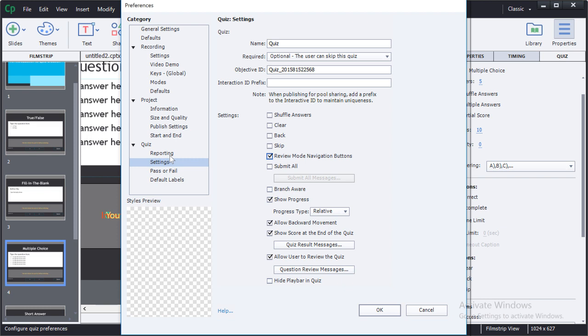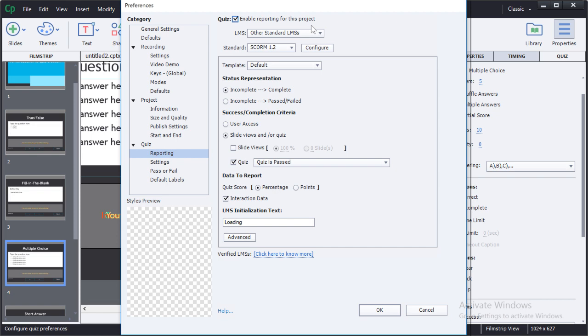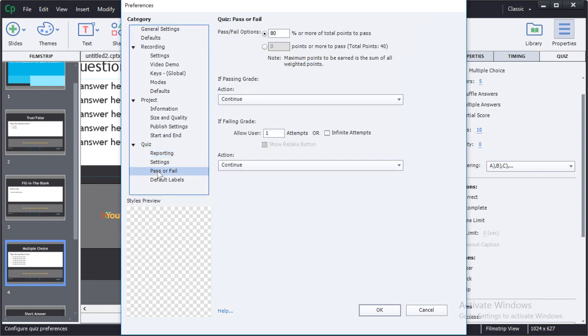Notice that also under reporting, you have the option to enable quiz reporting for a given project. It is also in these preferences where you'll adjust the pass fail settings.